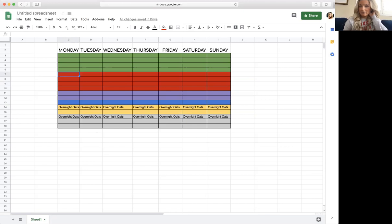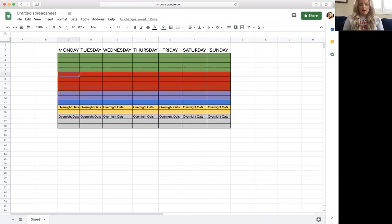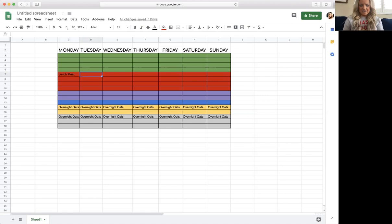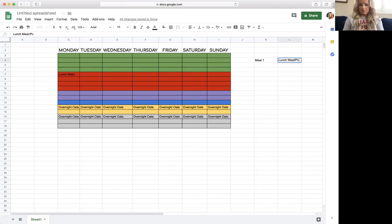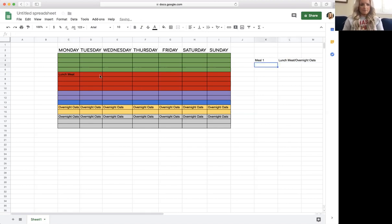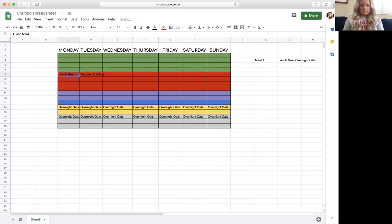I use this recovery formula and I love mixing it with Greek yogurt, and Greek yogurt counts as a red. So every other day I'm going to have lunch meat. This is my first meal of the day — I'll call it meal one — with lunch meat and overnight oats.